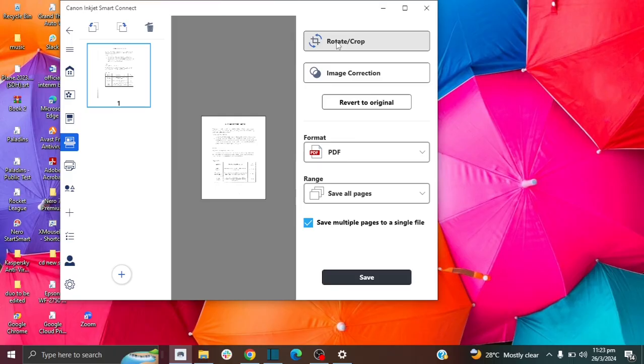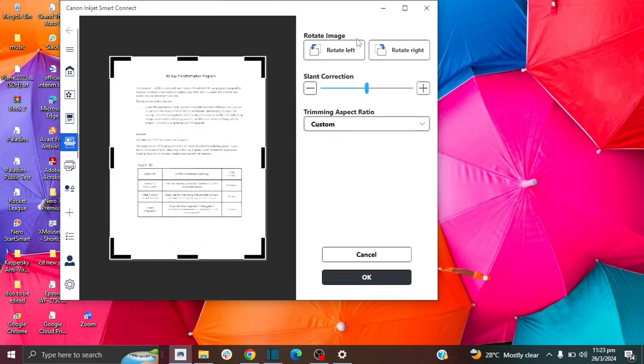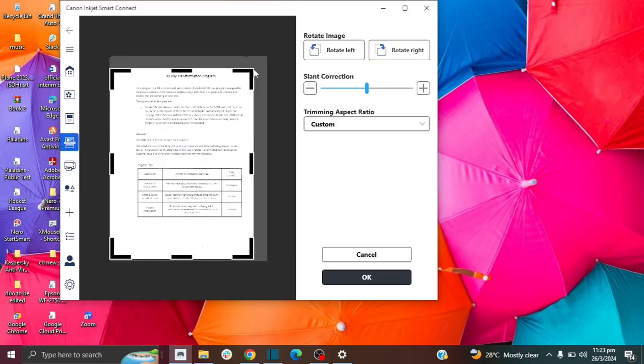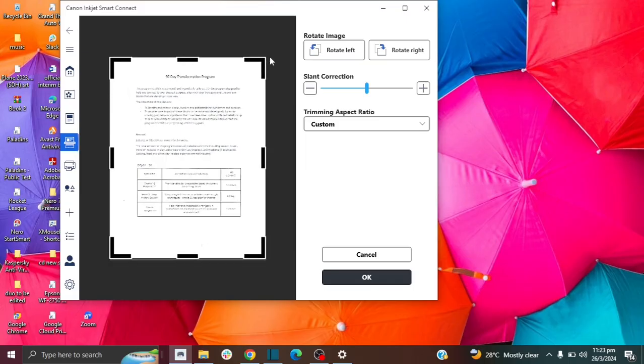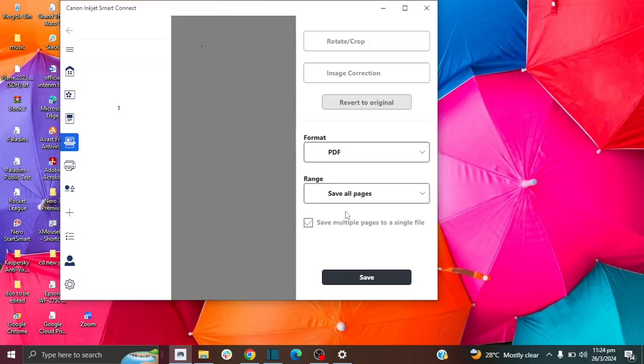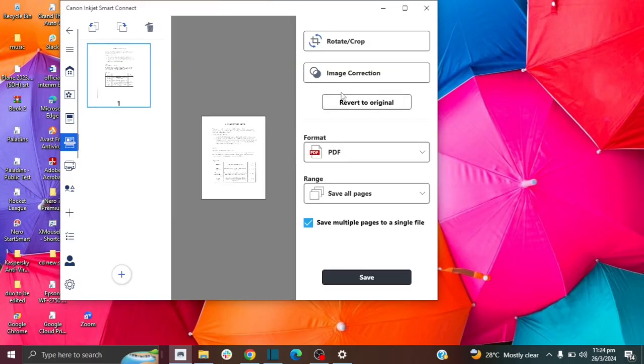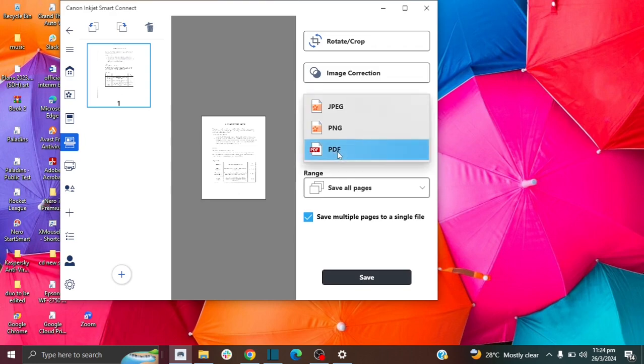You can also crop and this has a rotate feature as well. So if you want to crop your paper or your image, you can do that as well. You can slant it. And this is where you can rotate left and right. Let me click cancel. You can play around with this image correction function. You can choose your format PDF or PNG or JPEG.